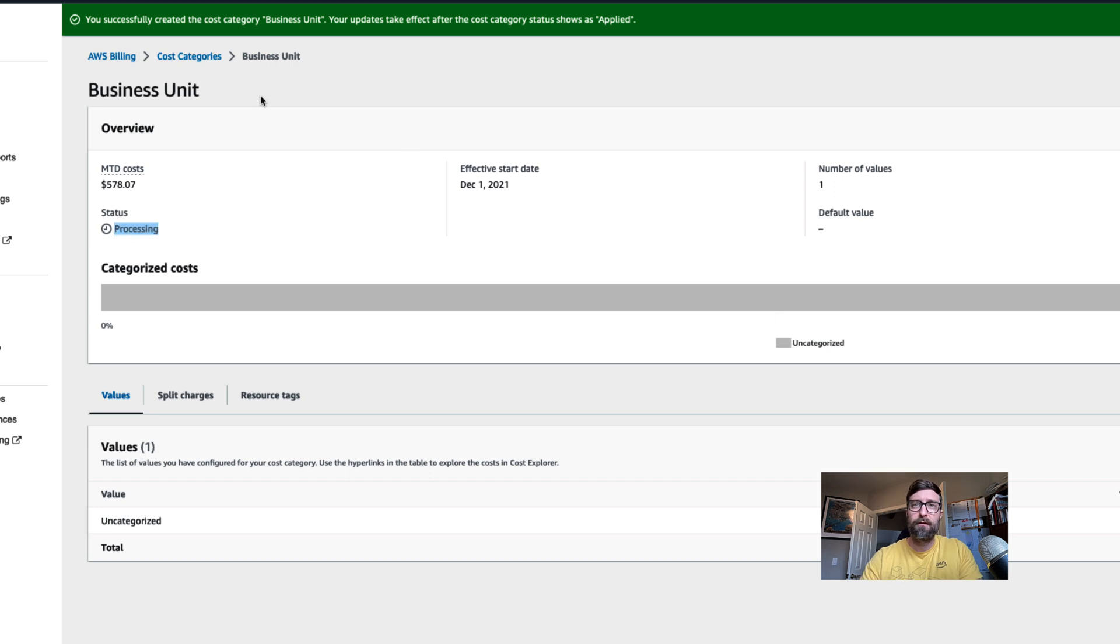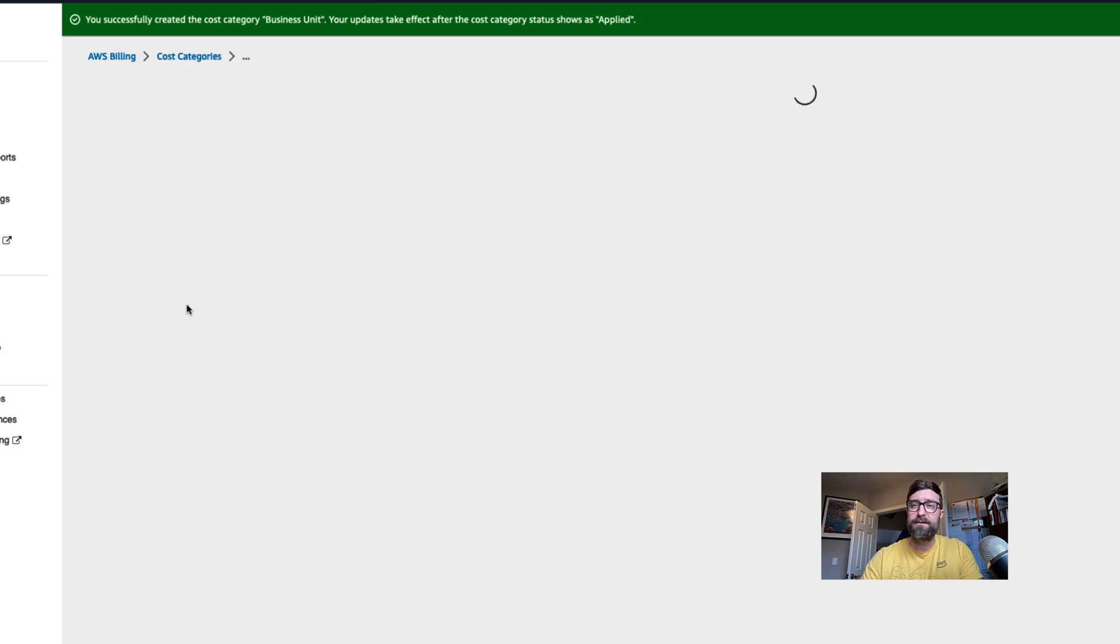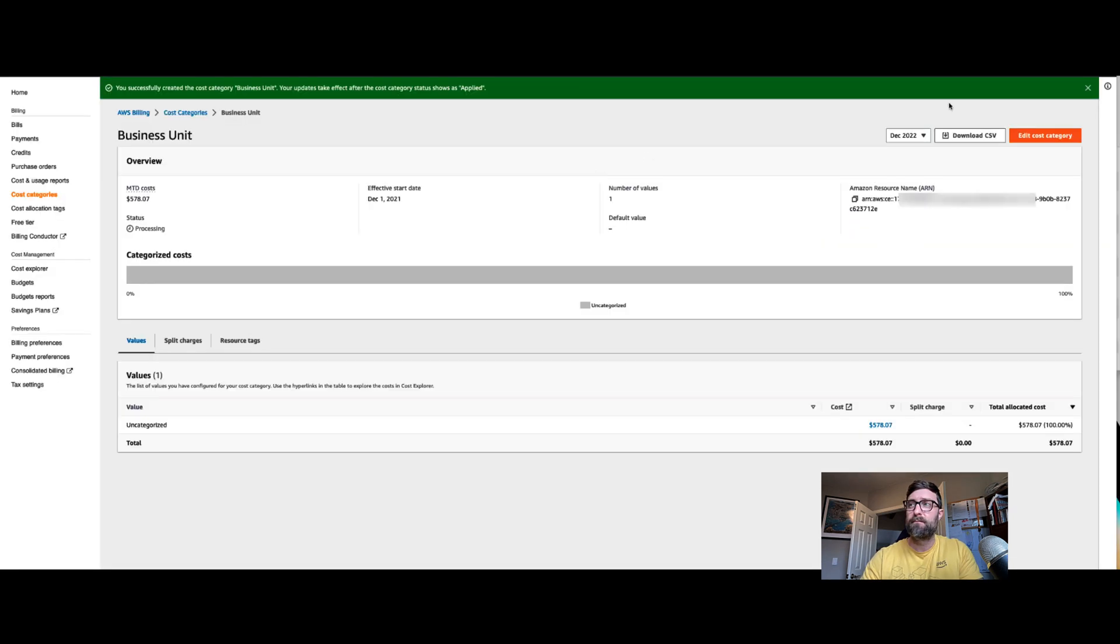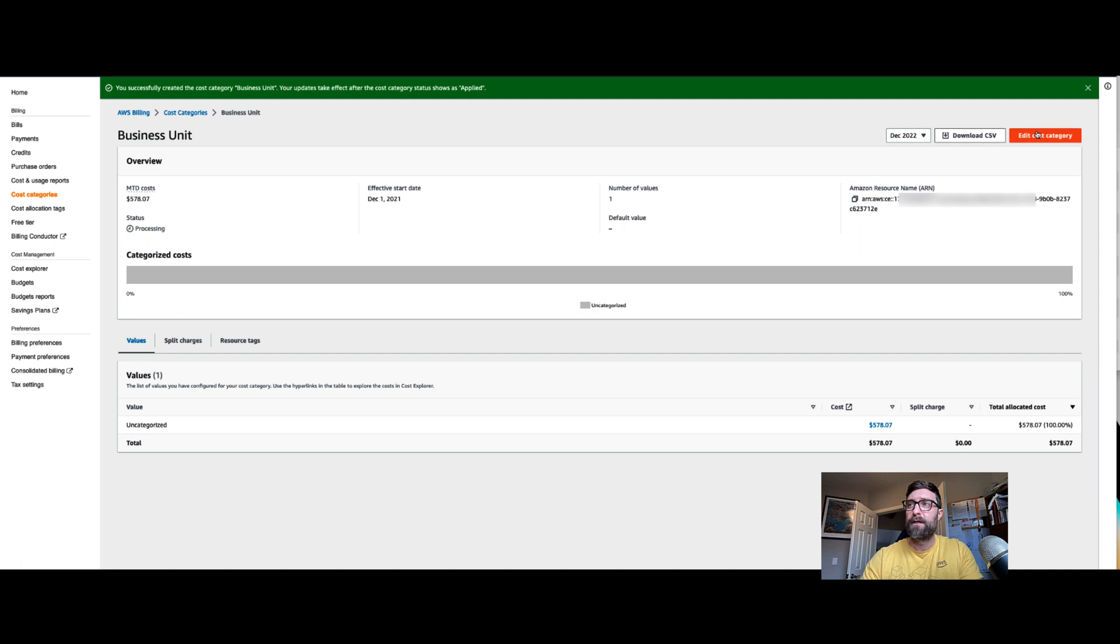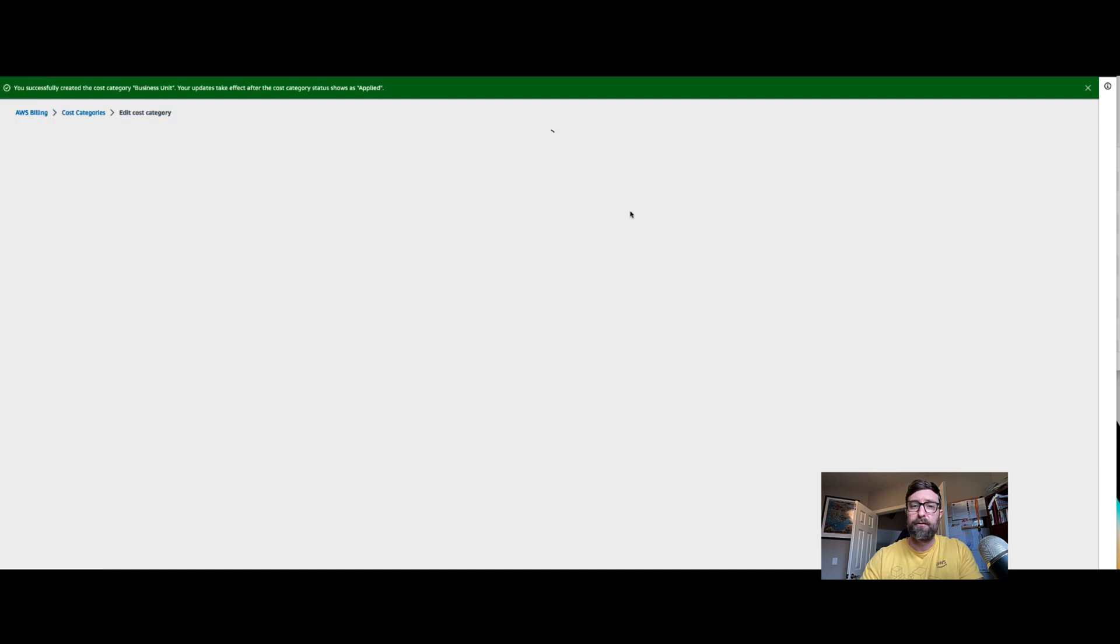Great. Let's create another one. We can go back to business unit. We can edit this and create another business unit value.